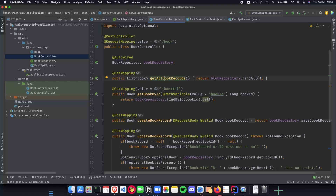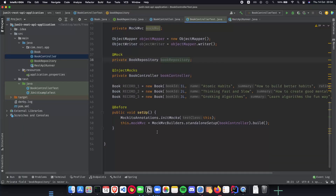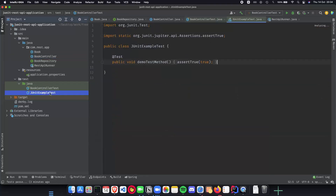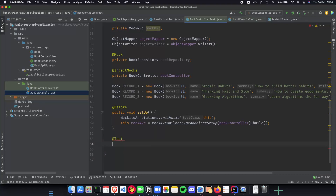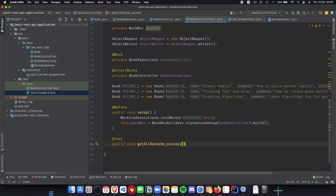Let's start writing our tests. We need a `@Test` annotation on top of our method. Then we define the method: `public void getAllRecordsSuccess()`. This will be a test where for a correct input we get the expected output — we'll be adding book records one, two, and three into our application, and then we expect to get back one, two, three as our successful output.